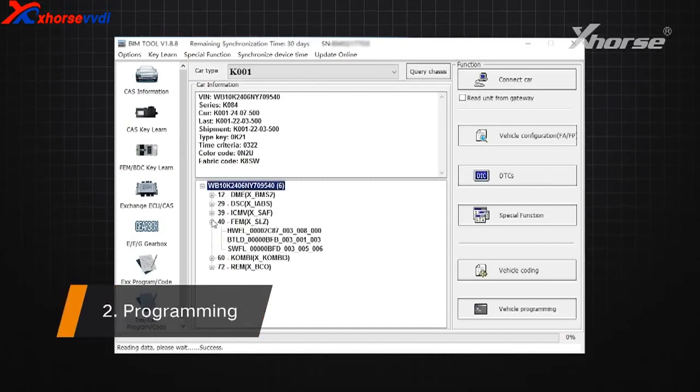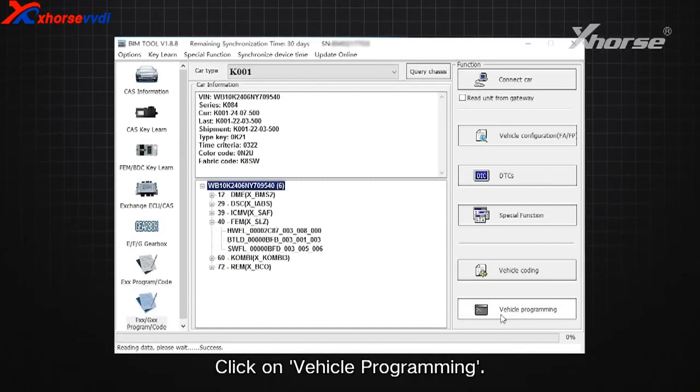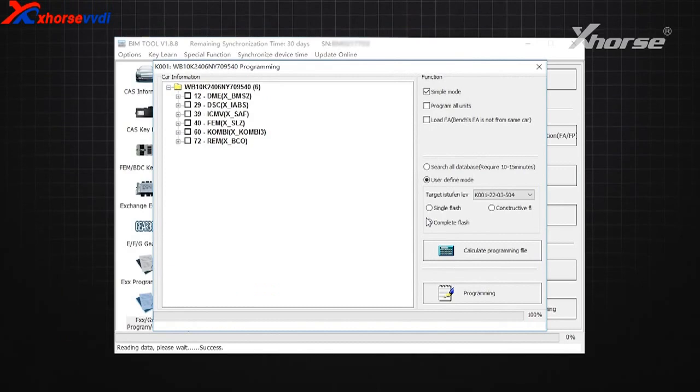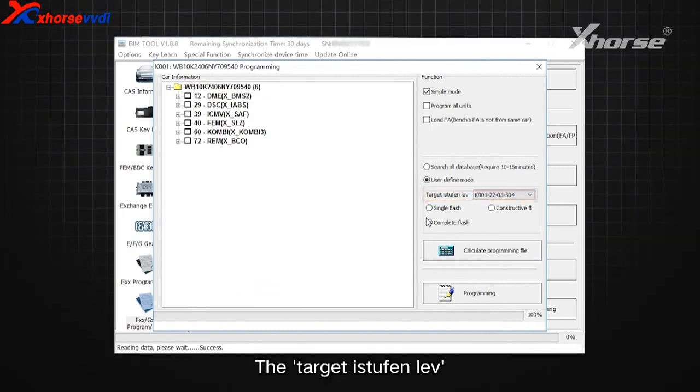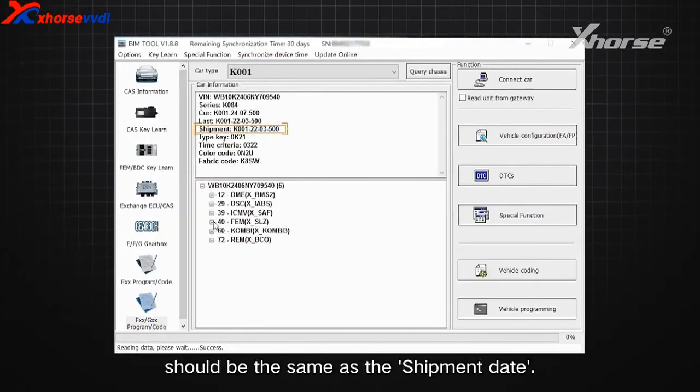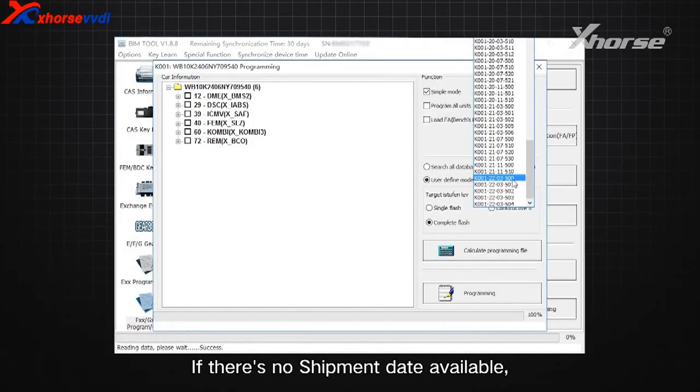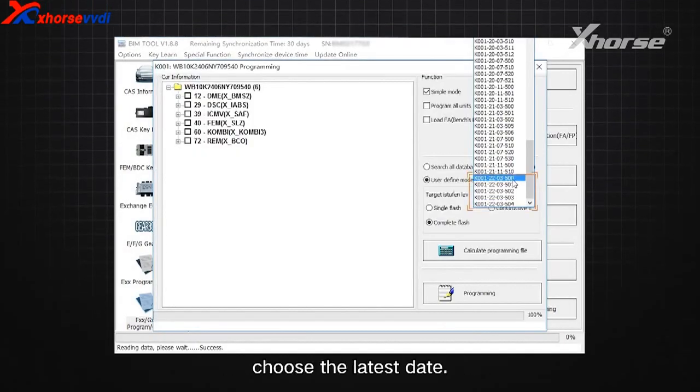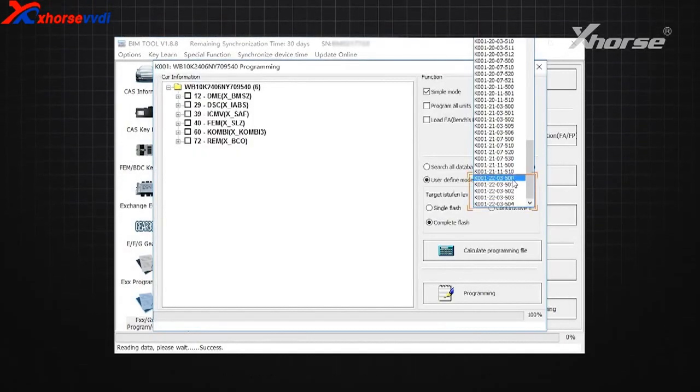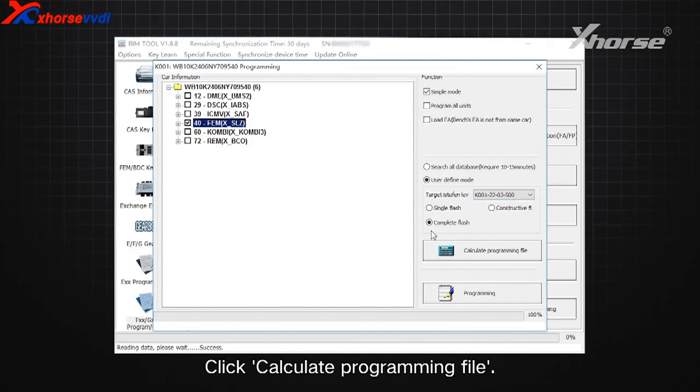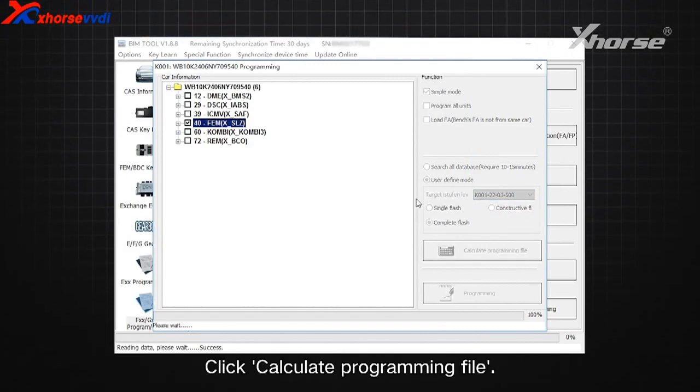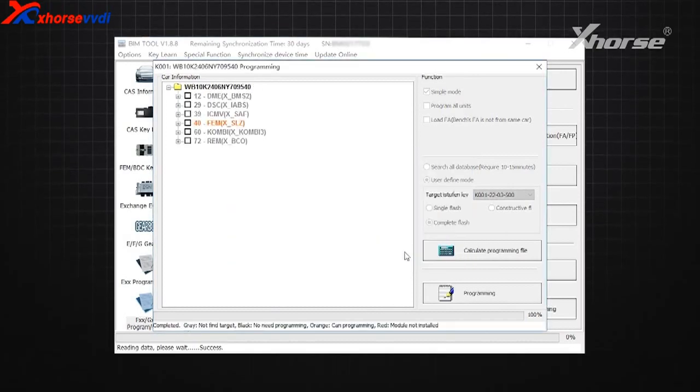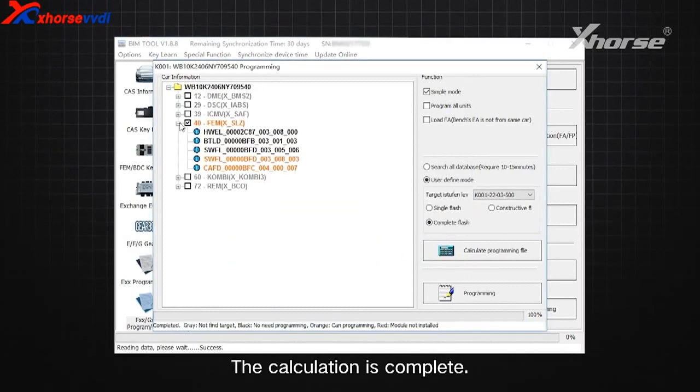Step 2: Programming. Click on Vehicle Programming. Note: the target I-STEP level should be the same as the shipment date. If there's no shipment date available, choose the latest date. Click on FEM, then click Calculate Programming File. The calculation is complete.